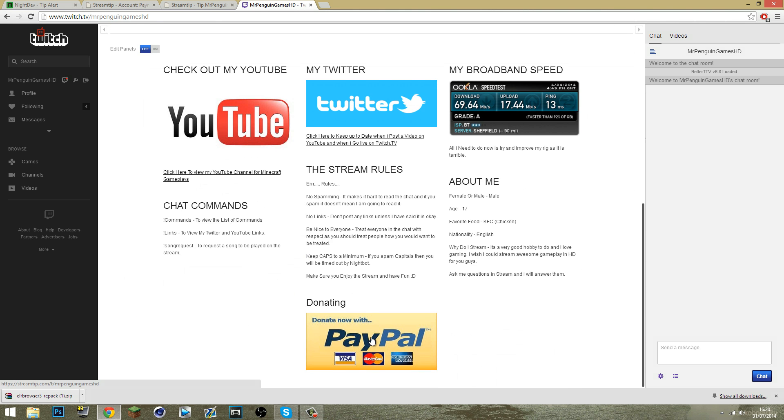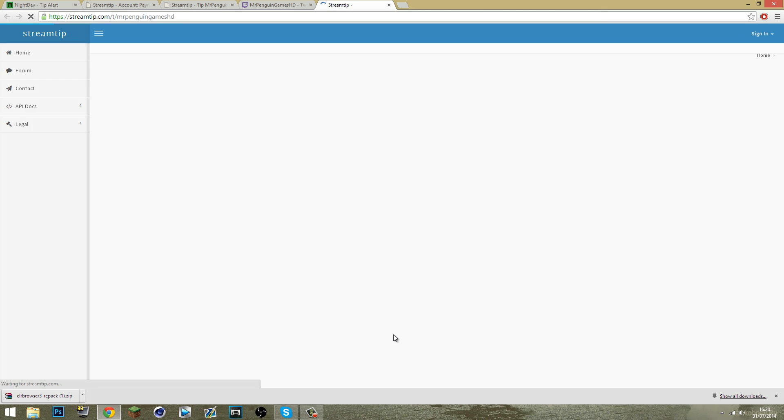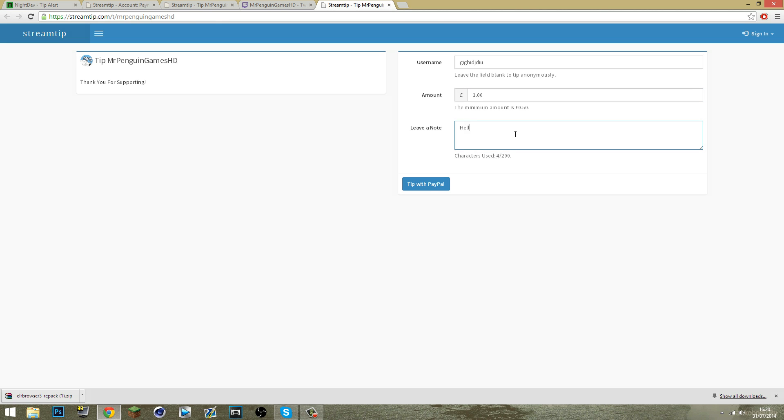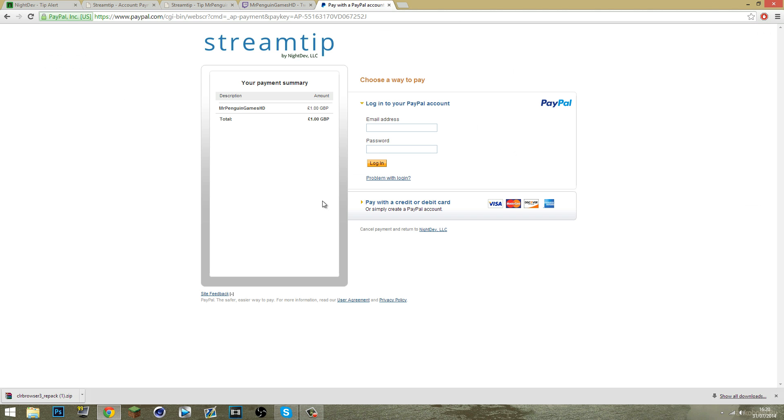Click it and it should take you to your own streamtip donation page where they can enter their username, the amount they want to donate, so £1 and a note saying whatever they want, hello or thanks for streaming, awesome stream, love what you're doing. Tip with PayPal and then this page will come up where you have to sign in with your PayPal and log in and then you would have sent that donation.